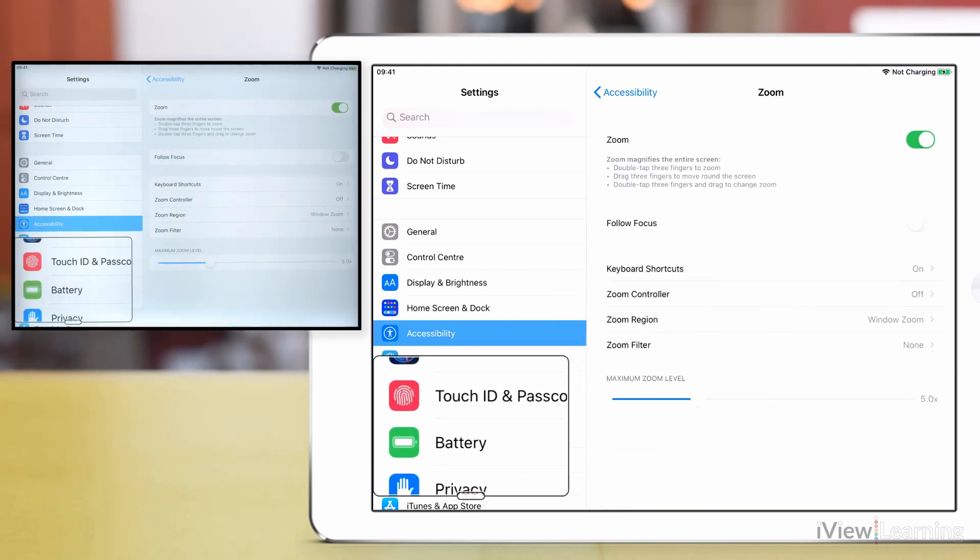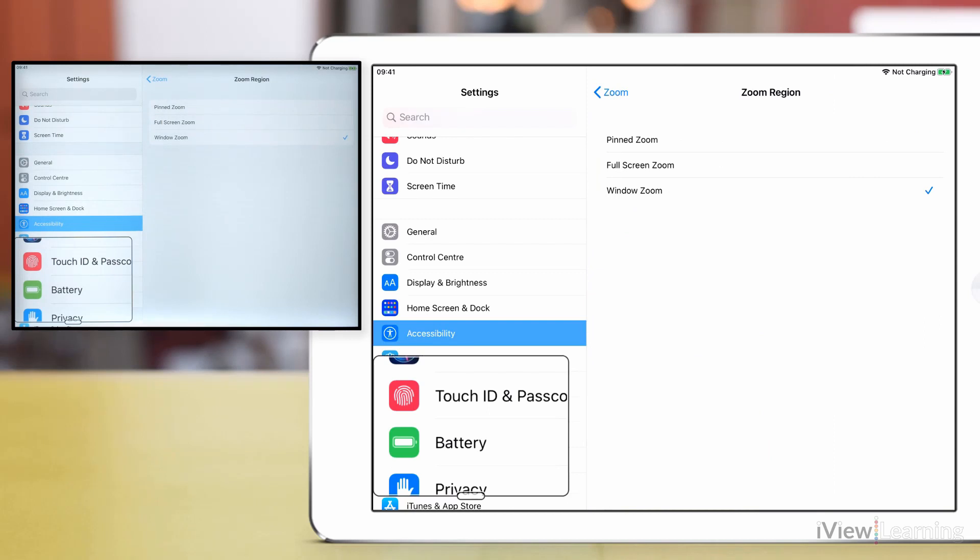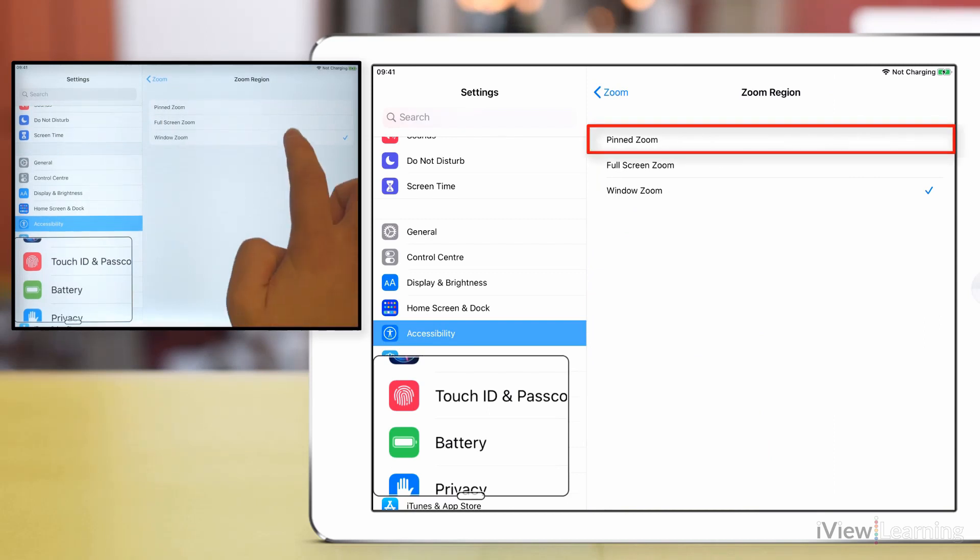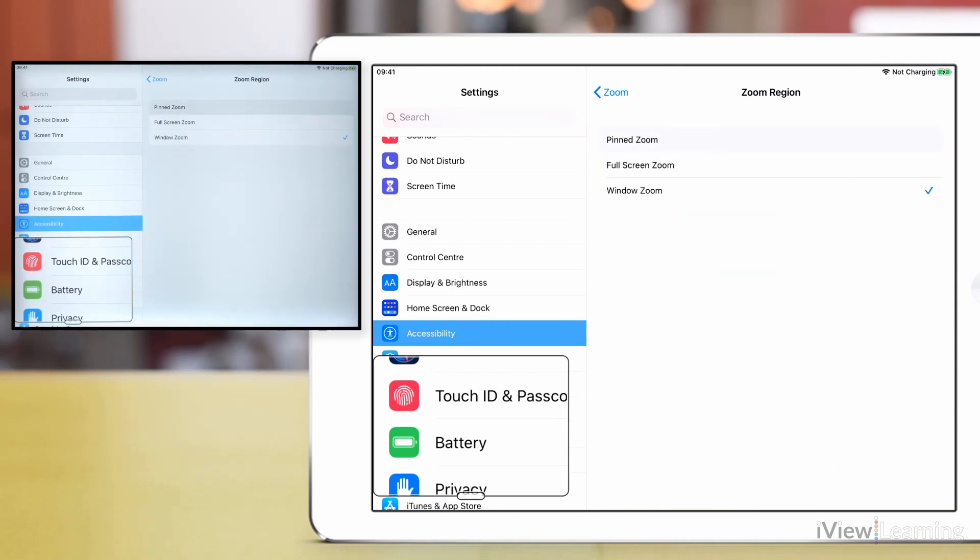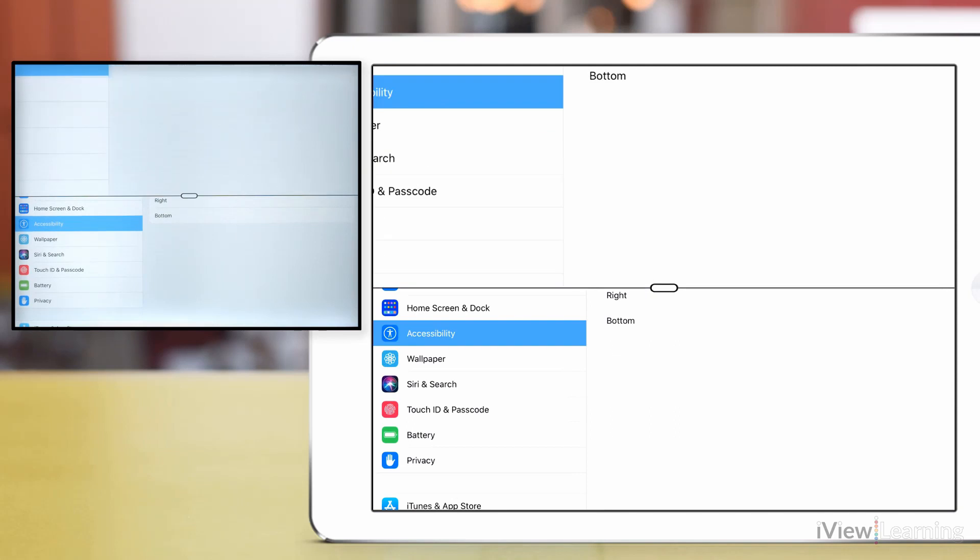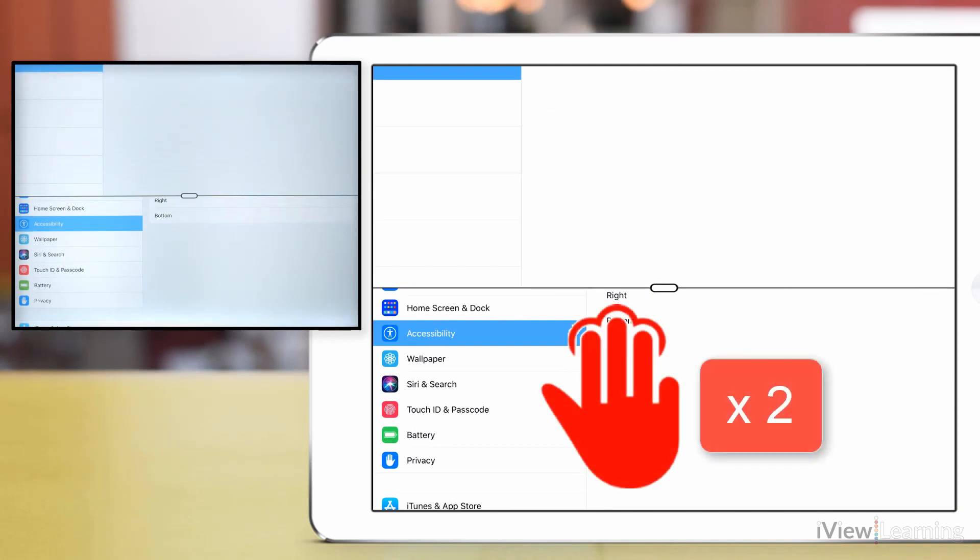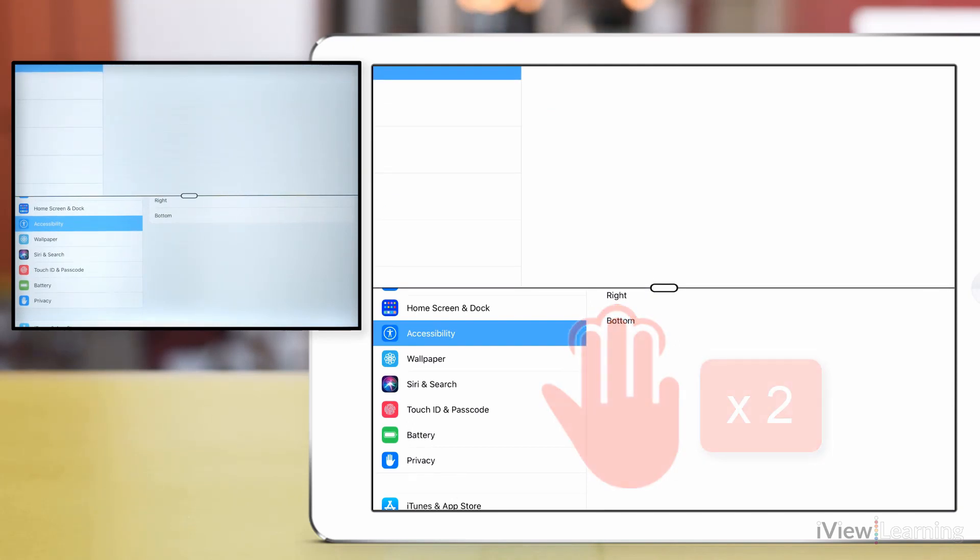Tap zoom region, then tap pinned zoom. Double tap with three fingers to close the zoom window.